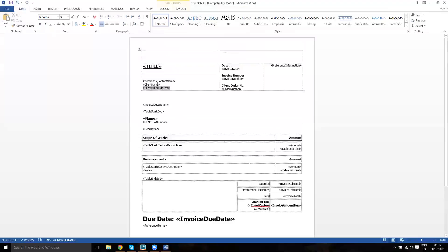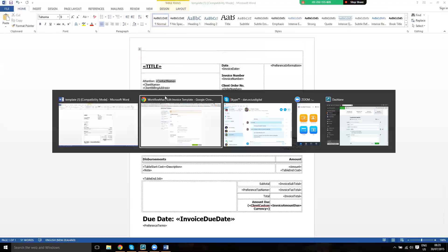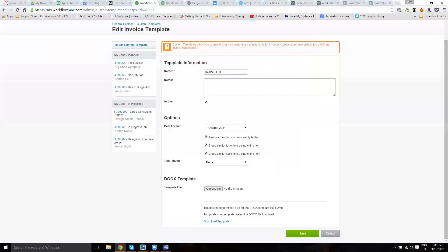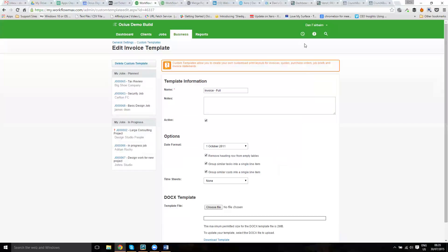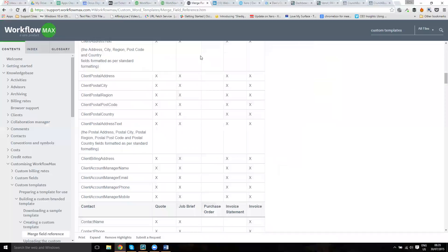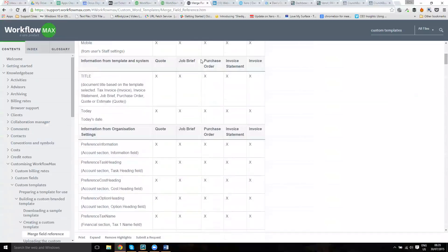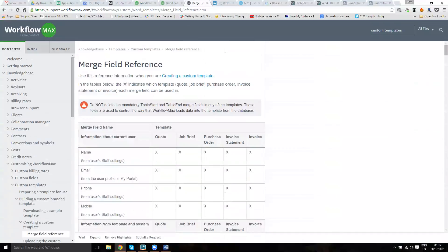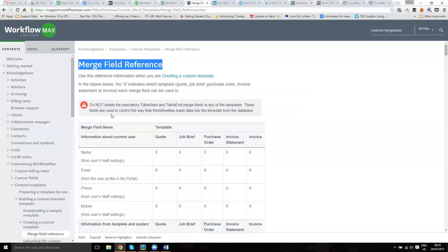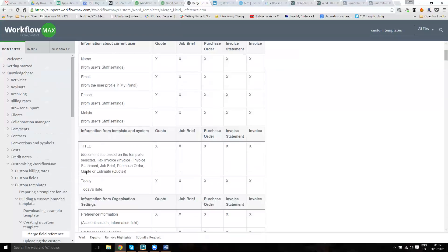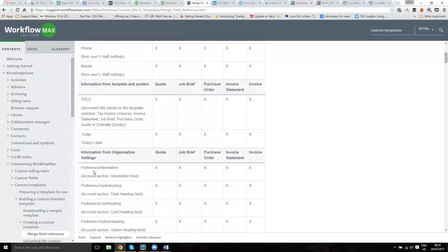Now these merge tags come in from Workflow Max. If you go to the help file, which is here, and then help center and search for merge field reference or merge field, you'll find all of these merge fields here.